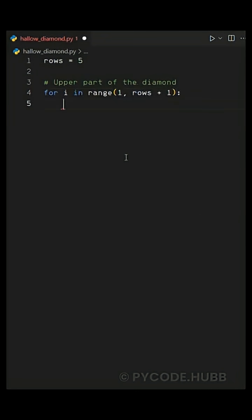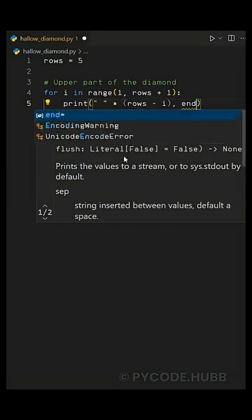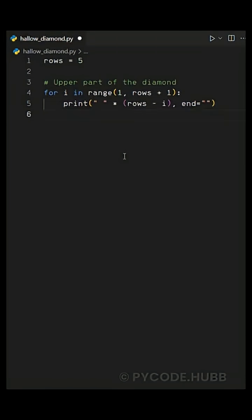Inside this loop the first thing we do is print some spaces before the star. For that we write print space multiplied by rows minus i, comma end equals empty string. This moves the star toward the center, making the triangle shape.